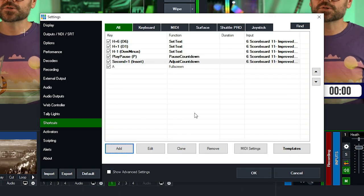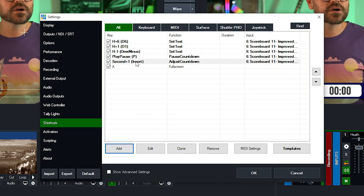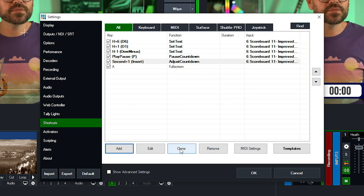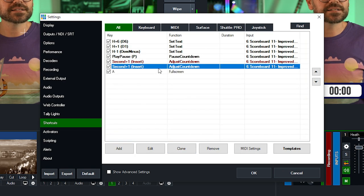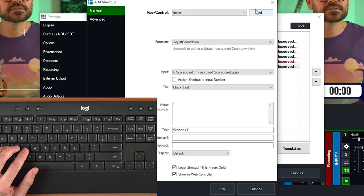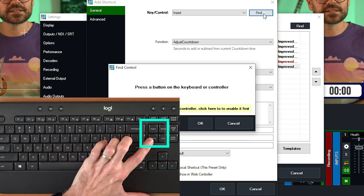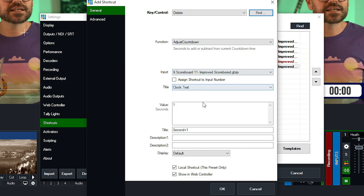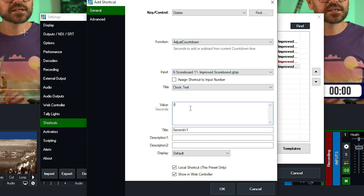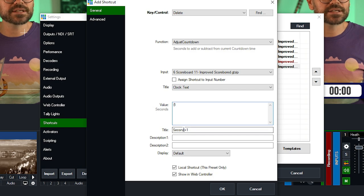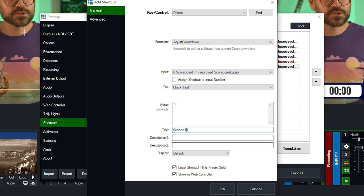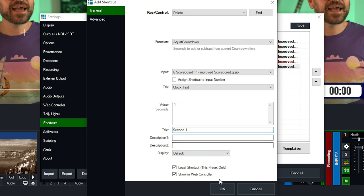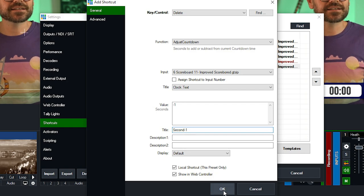For the minus-one adjustment, I'll clone the previous shortcut, select it and edit it, change the key to the Delete key, keep all the other settings the same, and use a minus sign in front of the one to take one second off. Change the name to 'Second minus one' and click OK.